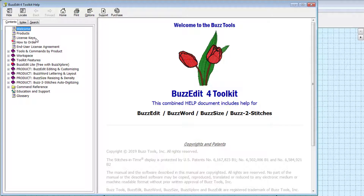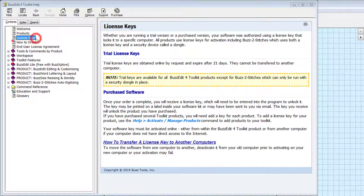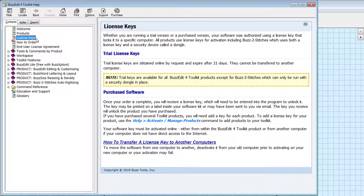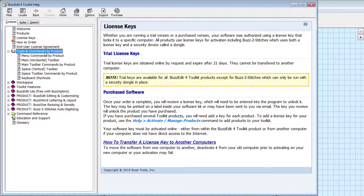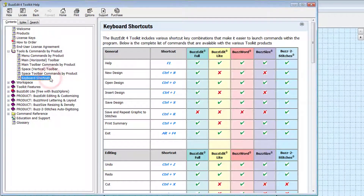At the top of the program help is important information about license key activation and management. Below that is a header containing topics such as the commands available for each of the toolkit products. Topics are organized by their location in the program, such as the main toolbar or menu commands. Keyboard shortcuts is the last topic under this header.